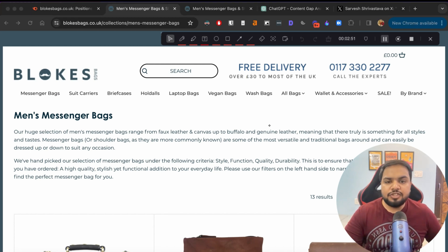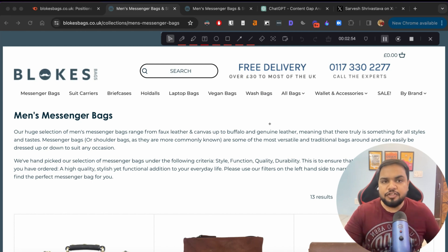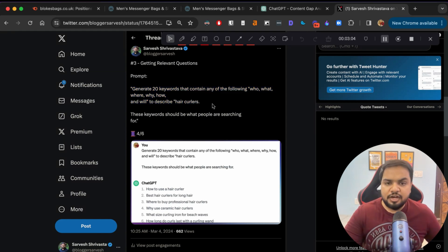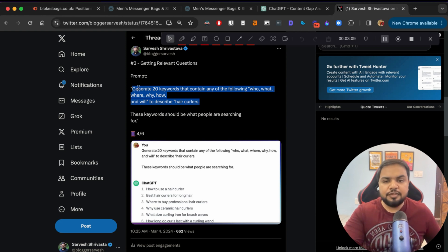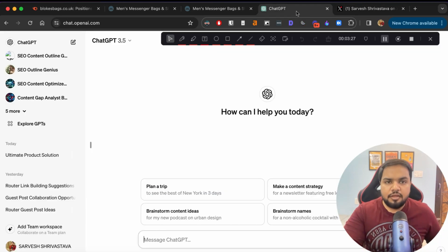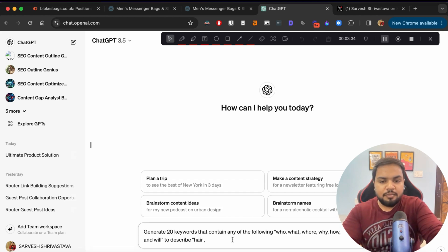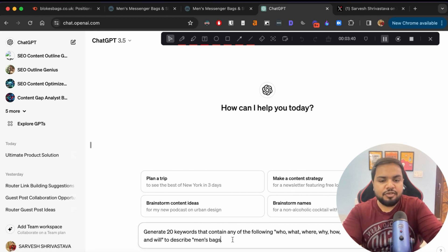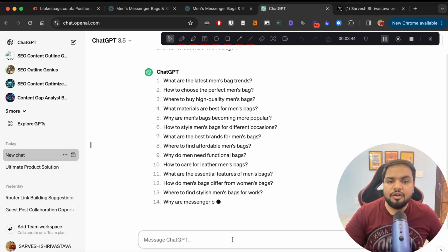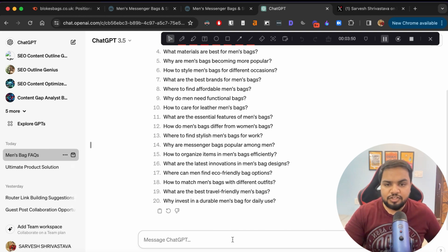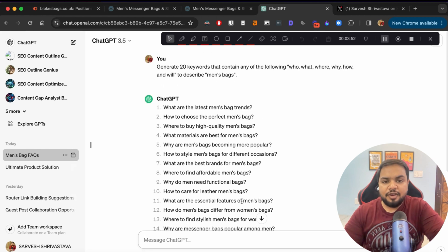Now let's see how we can use ChatGPT to make this whole process more efficient. I'm going to use a particular prompt — the link will be in the description — to get ChatGPT to generate questions that potential customers are asking. You can go to ChatGPT and paste this prompt, then change the main keyword. For example, put in 'men's bags' and ChatGPT will generate lots of questions you can answer. Then select the top 4-5 questions and create content on those.